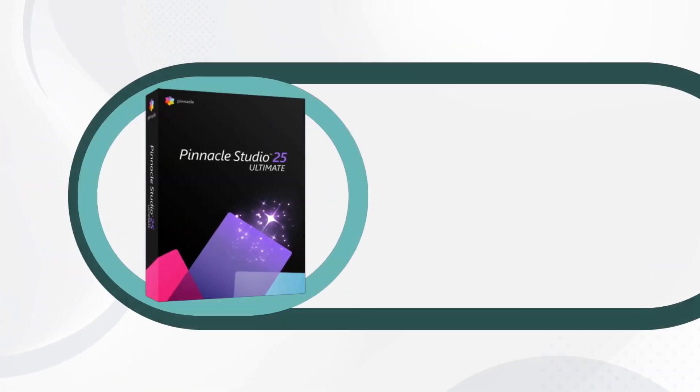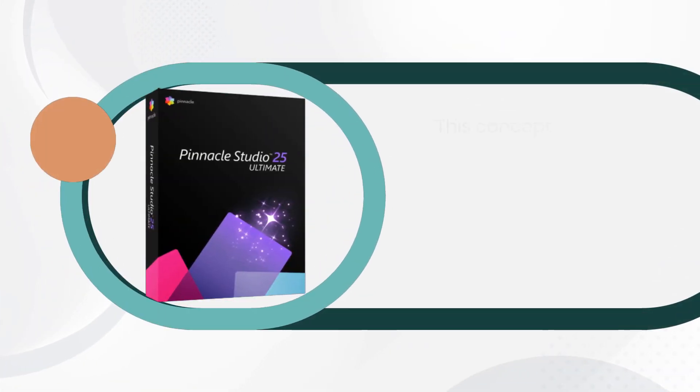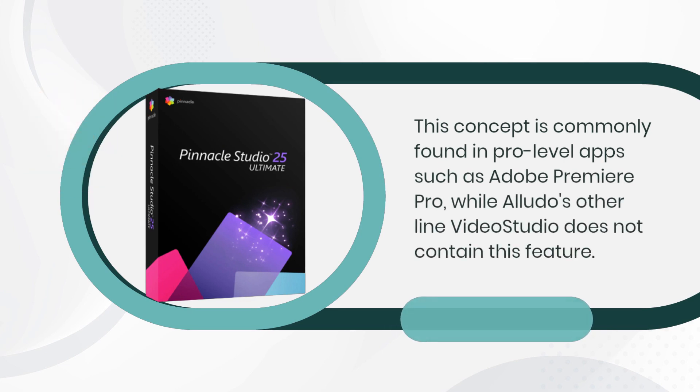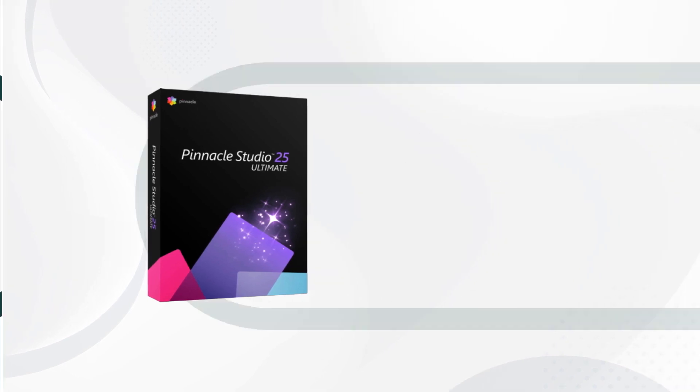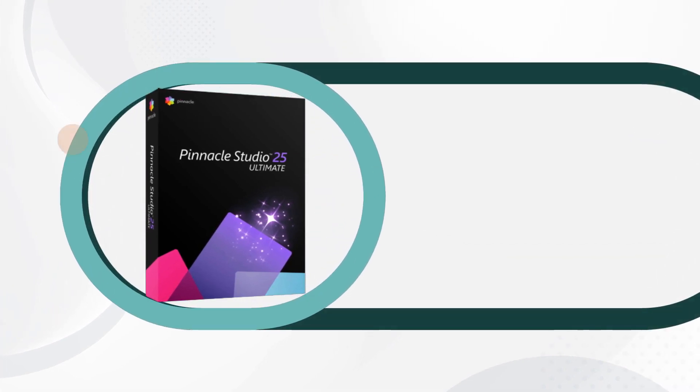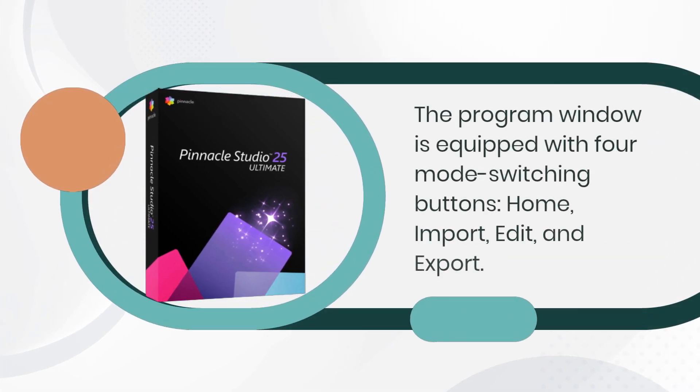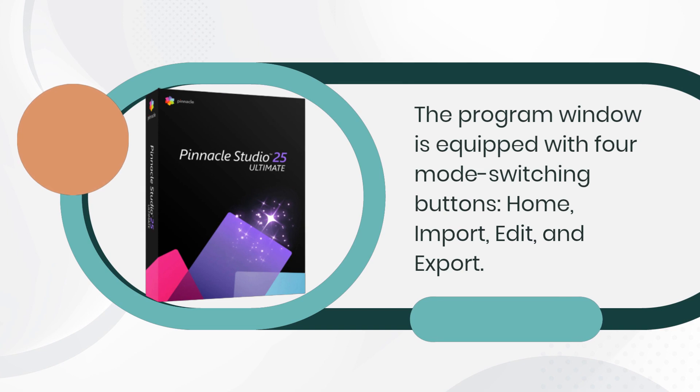This concept is commonly found in pro-level apps such as Adobe Premiere Pro, while Corel's VideoStudio does not contain this feature. The program window is equipped with 4 mode switching buttons: Home, Import, Edit, and Export.